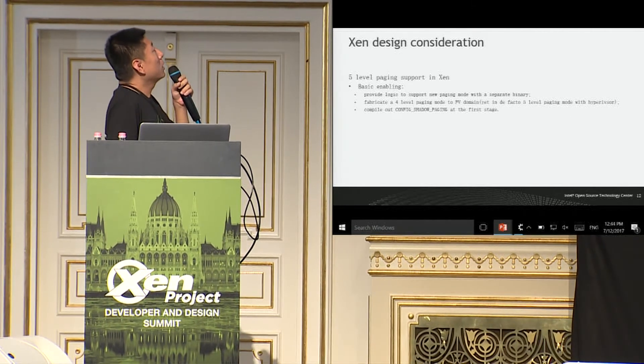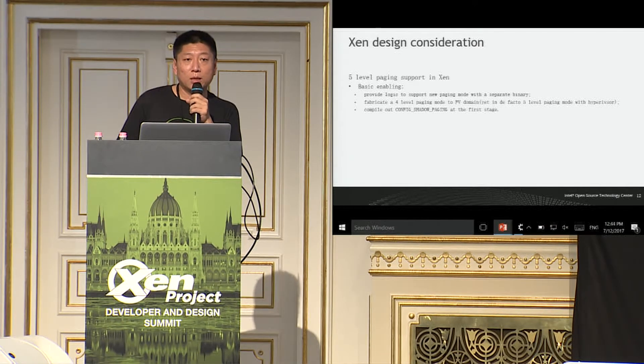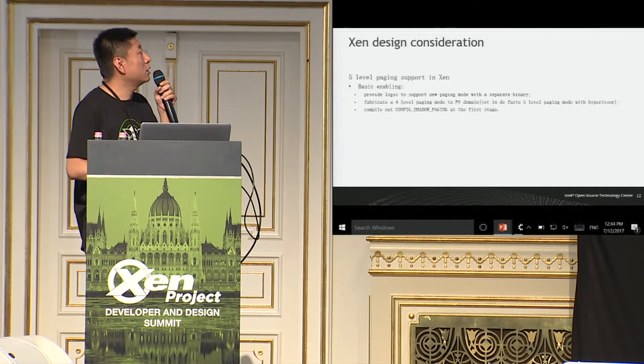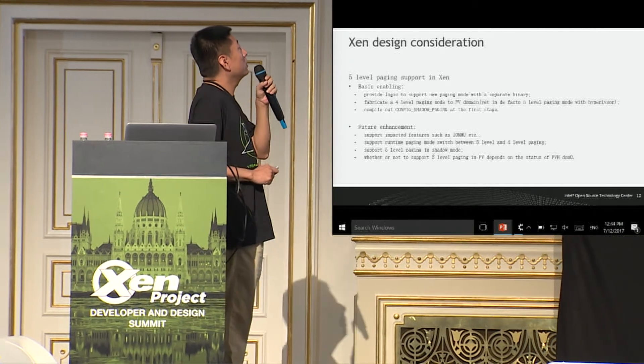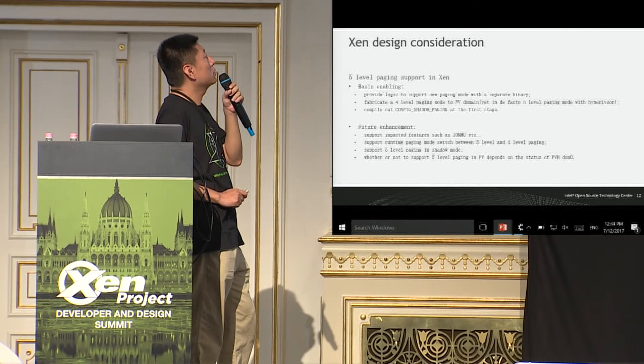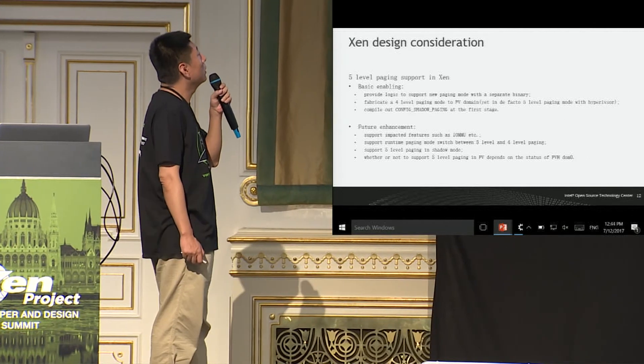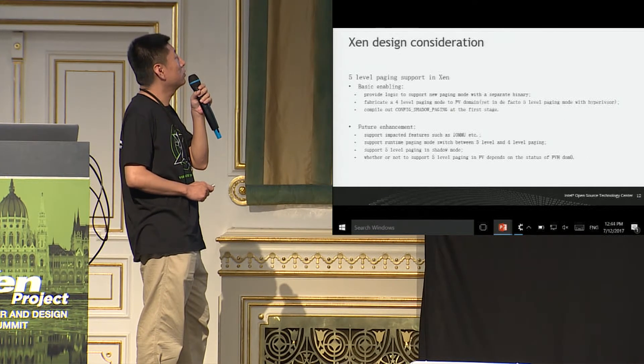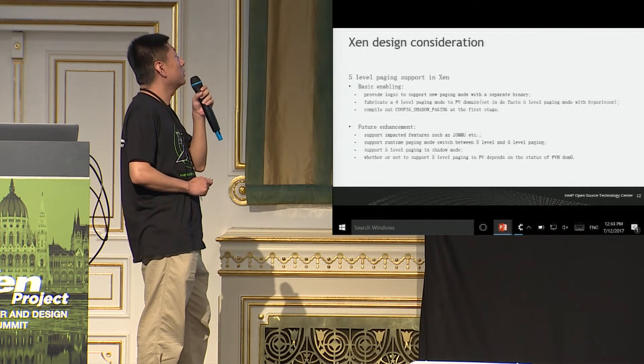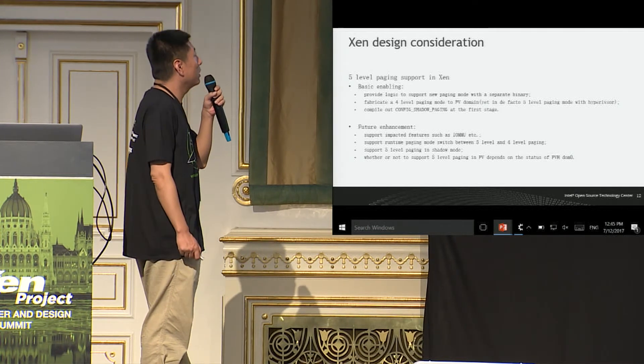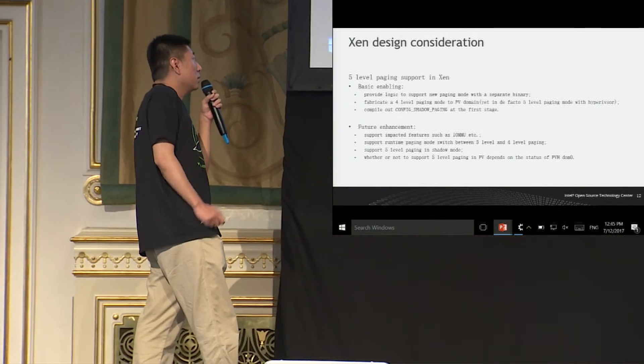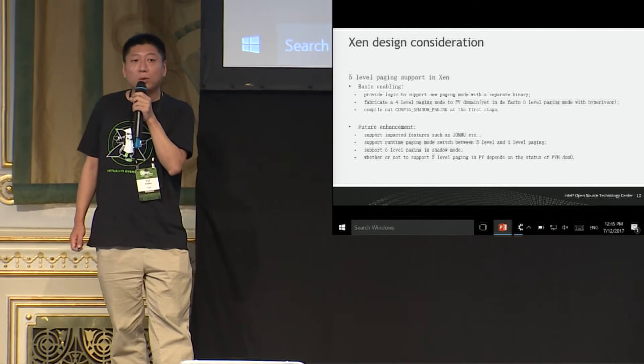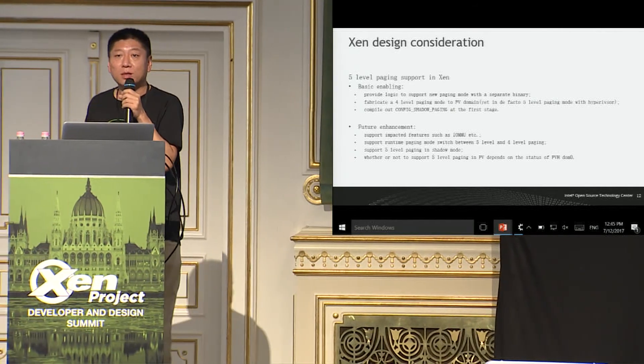So, for the future enhancement, we can support some other impacted features. For example, IOMMU, and we need to support the runtime paging mode switch. And, we may need to provide the support for five-level paging in shadow. And, whether or not to support five-level paging in PV, I think it depends on the status of PV domain zero. We will have a discussion session this afternoon, and you're welcome to share your insights.